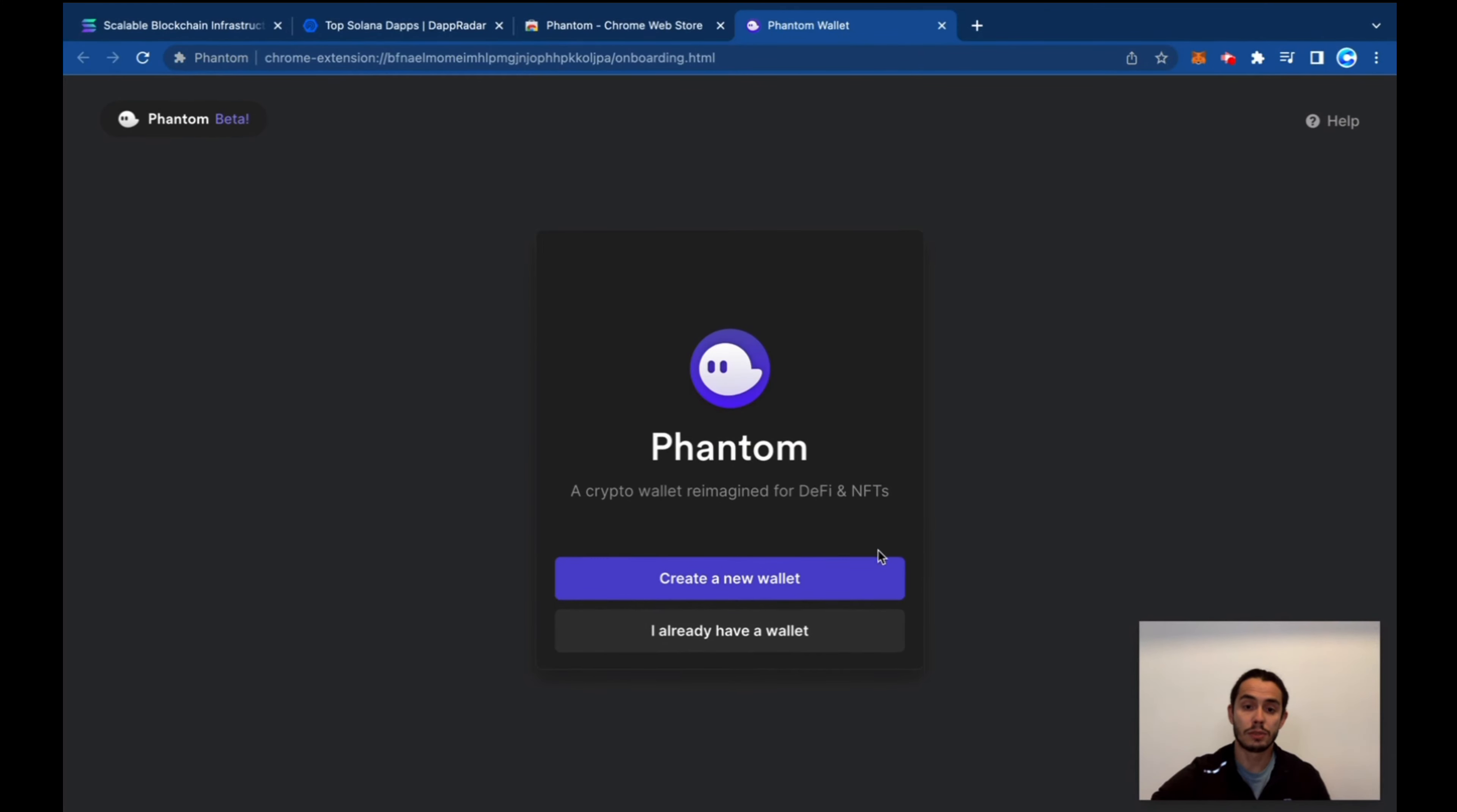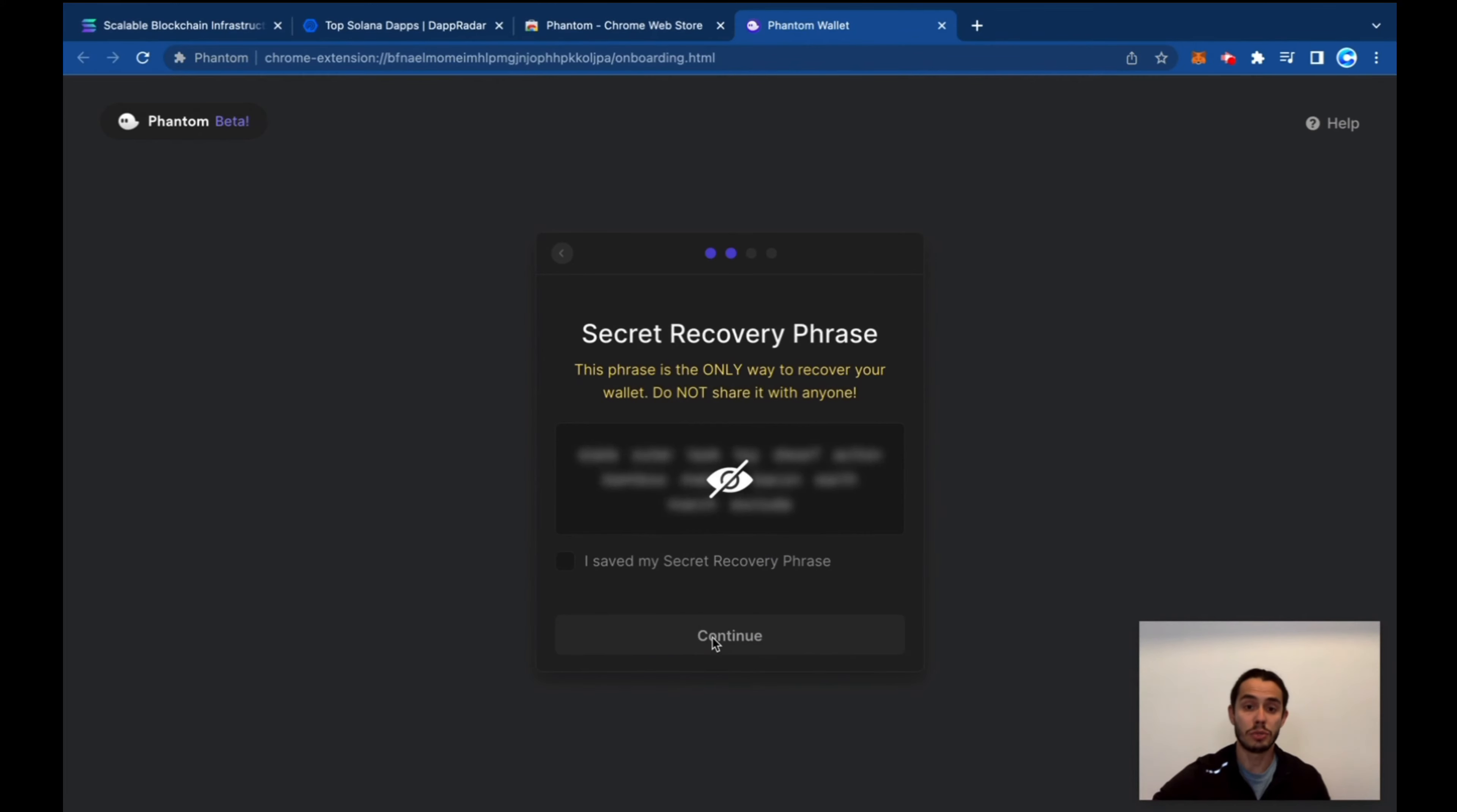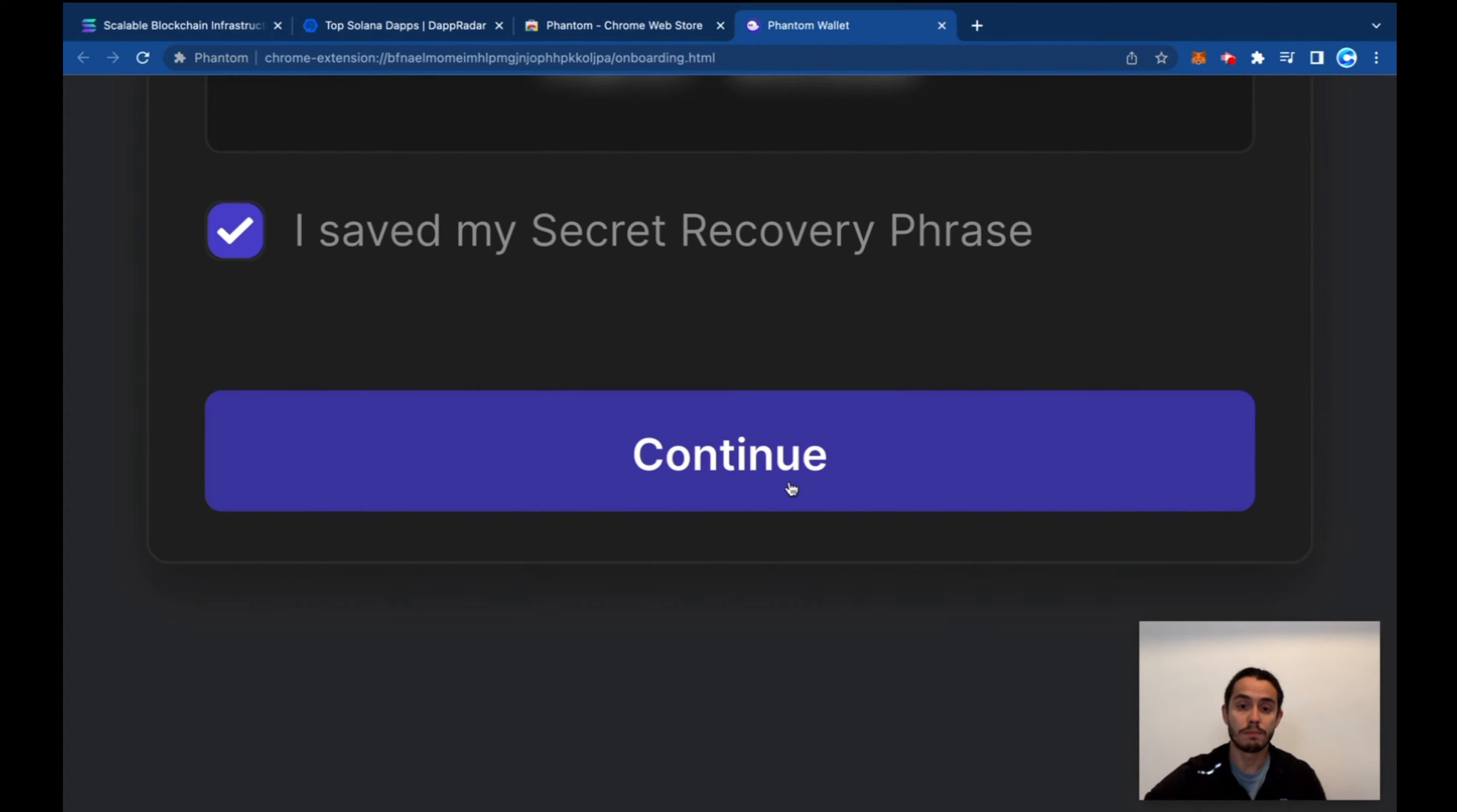And go for it, create new wallet. You select a password, let's go for it. Continue, and you're going to have your recovery phrase. Make sure to check your recovery phrase, save it, and click continue.